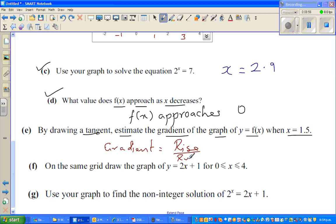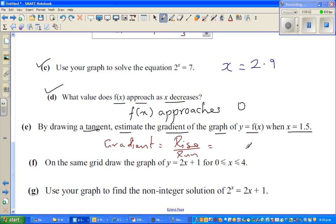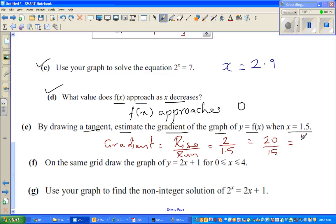The rise appears to be about 2, so gradient = rise over run = 2 over 1.5 = 20/15. Simplifying, that gives 4/3 as the estimated gradient of the tangent at x = 1.5.